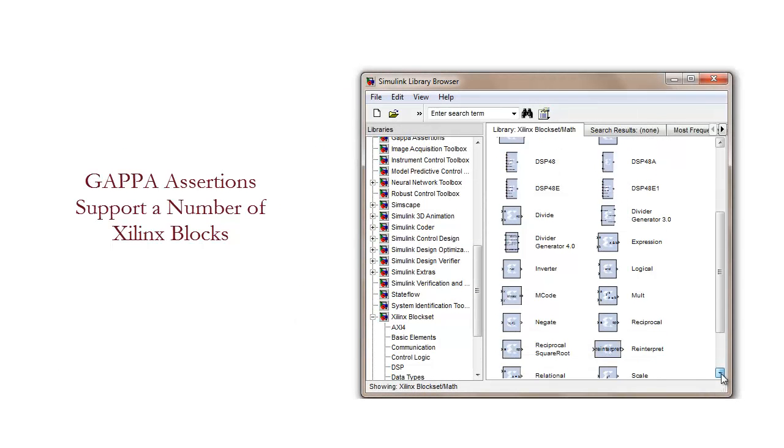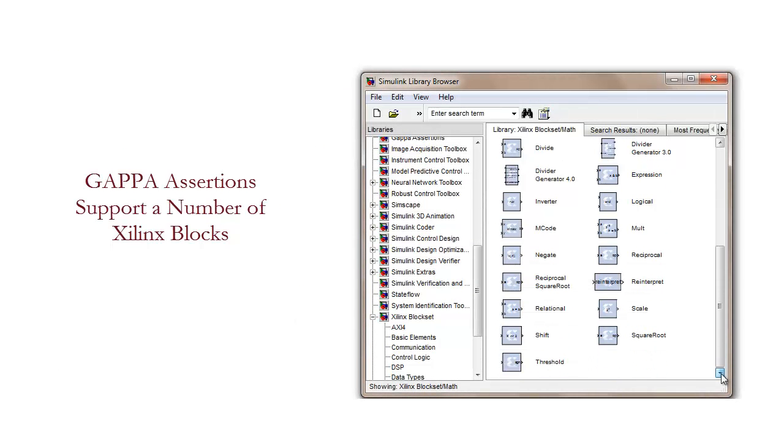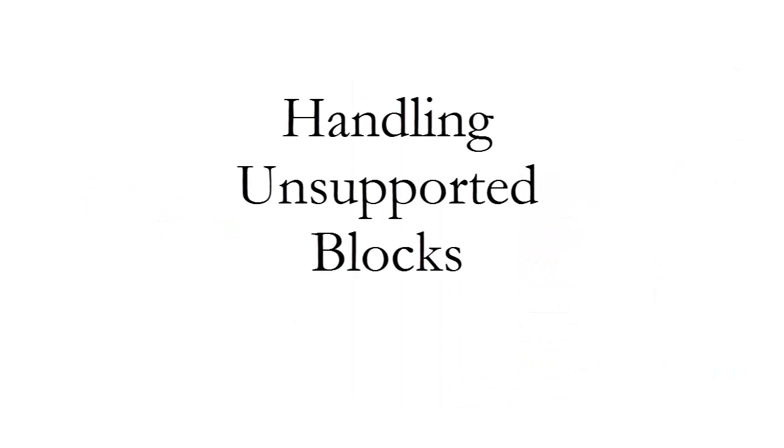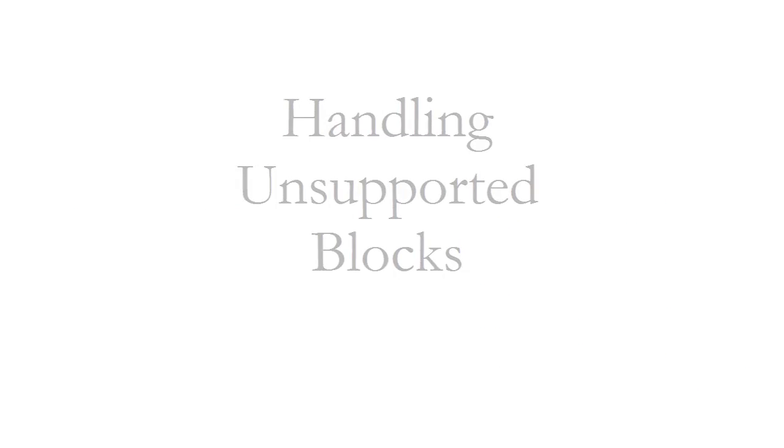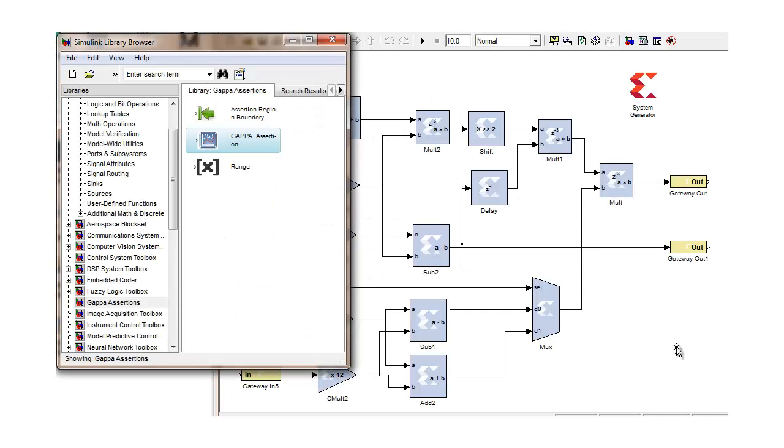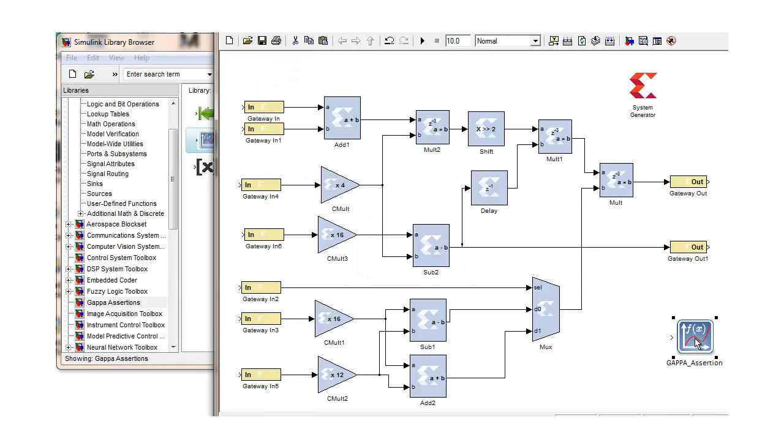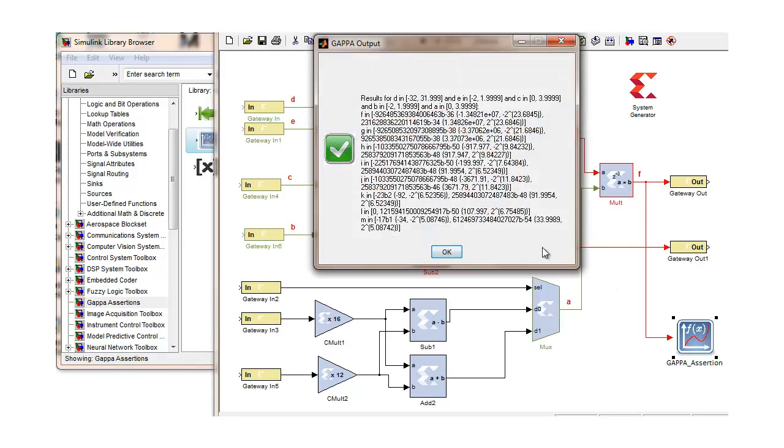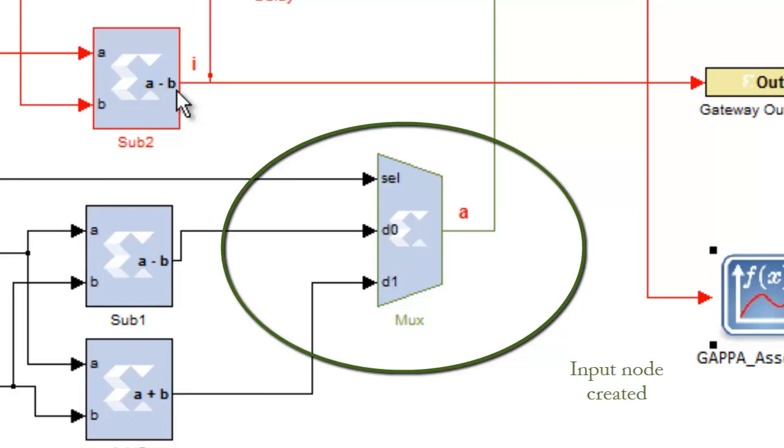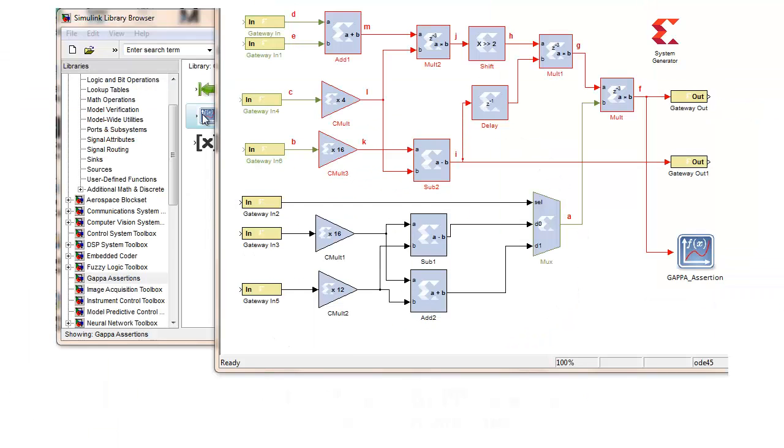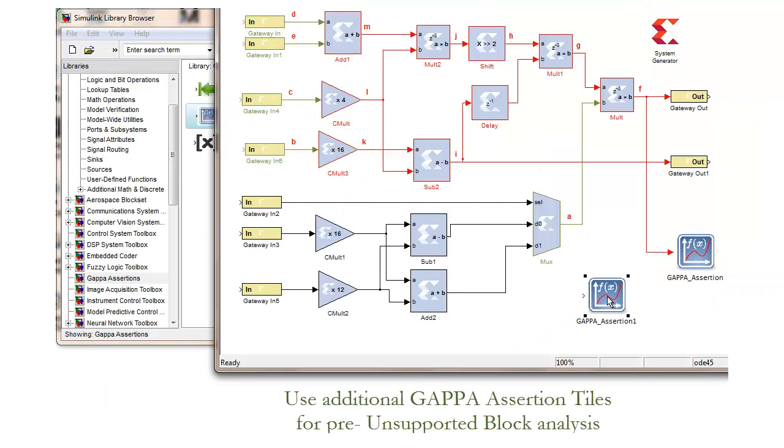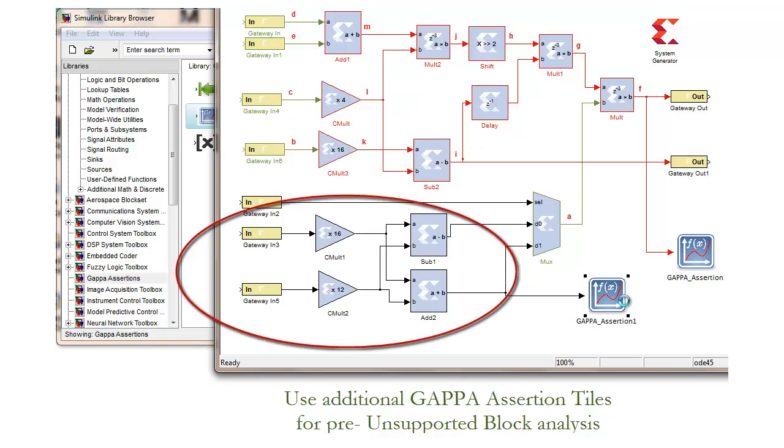The GAPA assertion tile supports a number of Xilinx blocks. Unsupported blocks are treated as black box inputs to the assertion region. Such blocks automatically break the assertion path and create input nodes at that point. Additional GAPA tiles may then be used to analyze regions prior to the unsupported block.